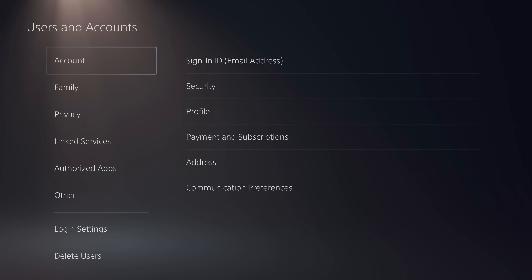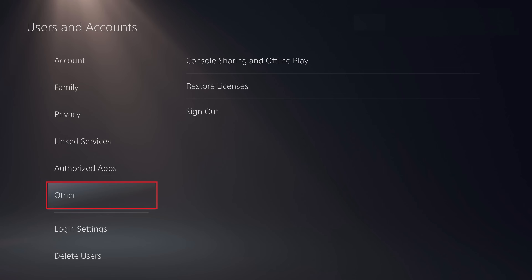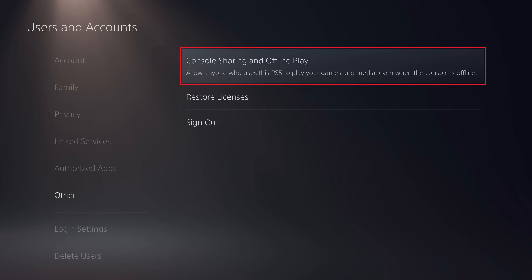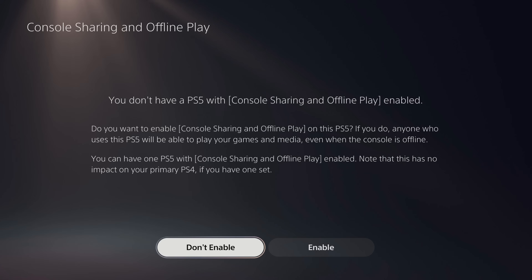Step 3. Click Other in the list of options on the left side of the screen. Step 4. Select Console Sharing and Offline Play in the menu on the right side of the screen.